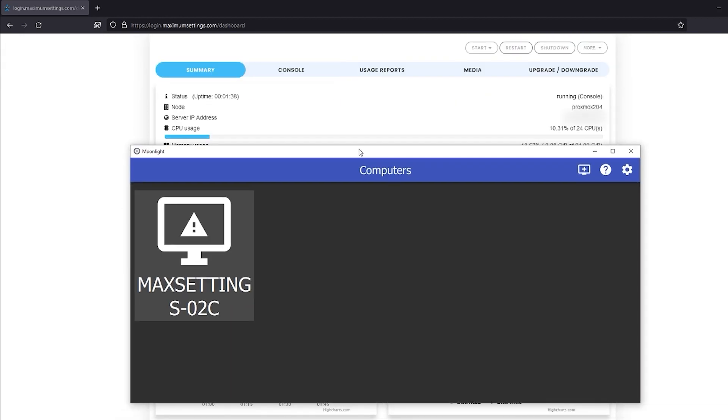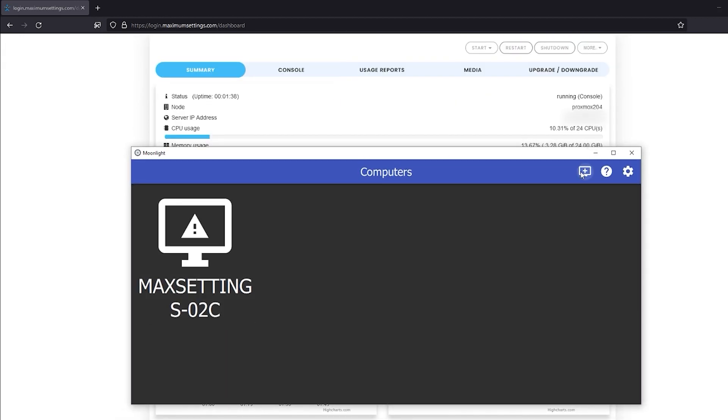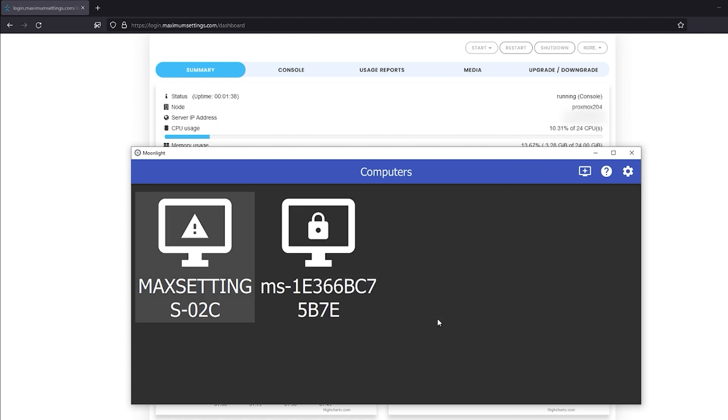Back on your home PC, bring up Moonlight. We're going to add a new device with this Plus Monitor icon. Enter the IP address from your MaximumSettings.com dashboard. You can look again if you need to. The console won't disconnect.